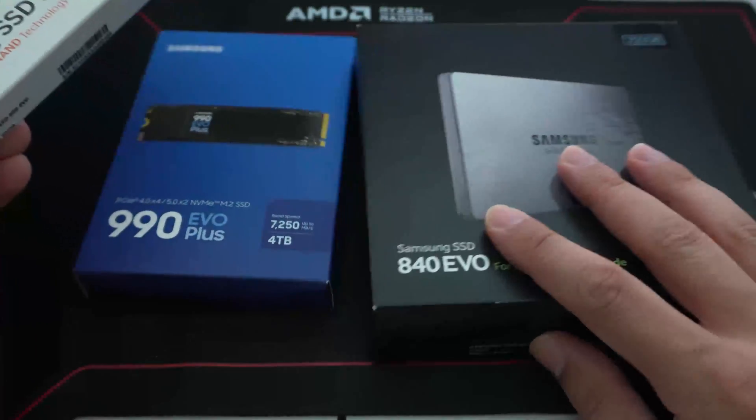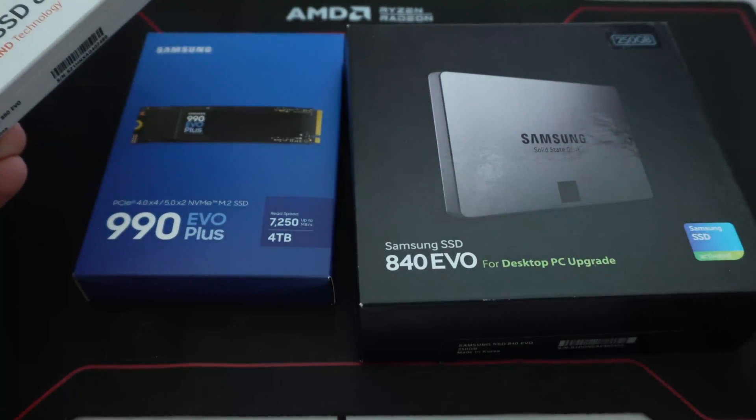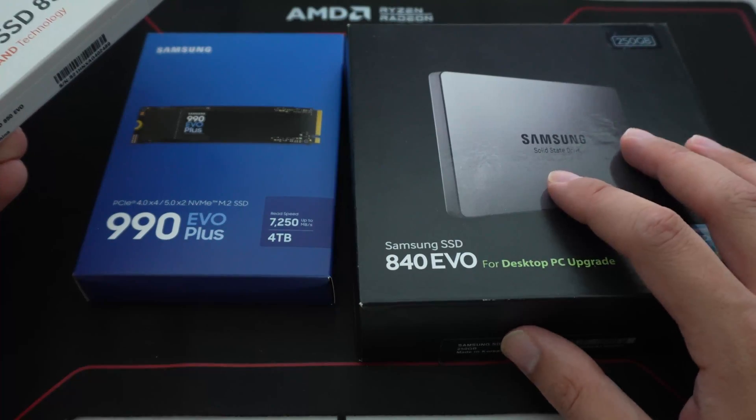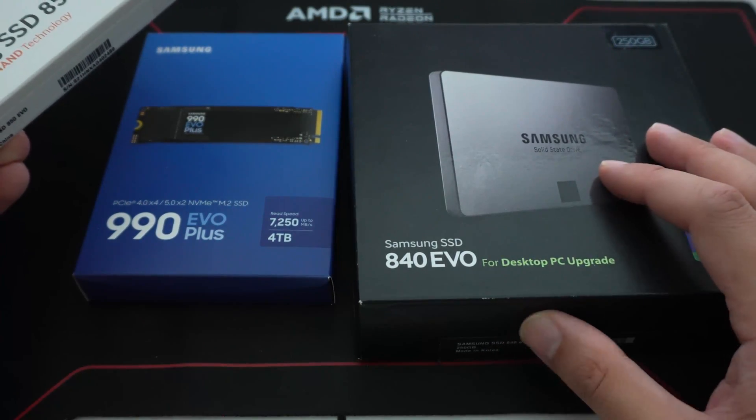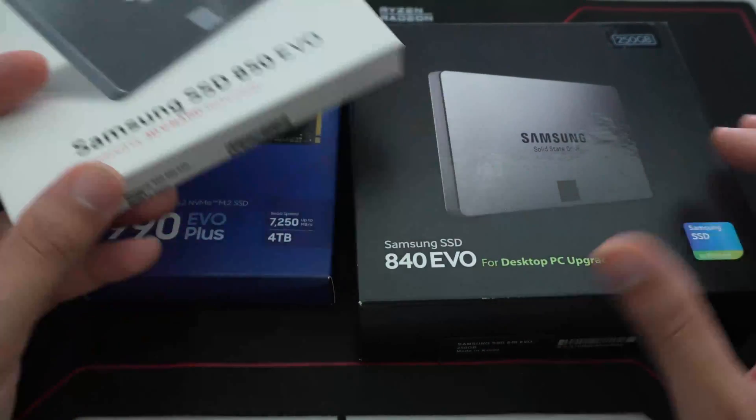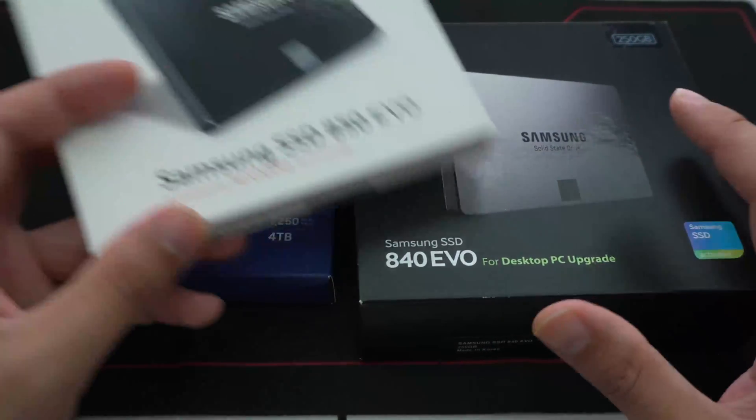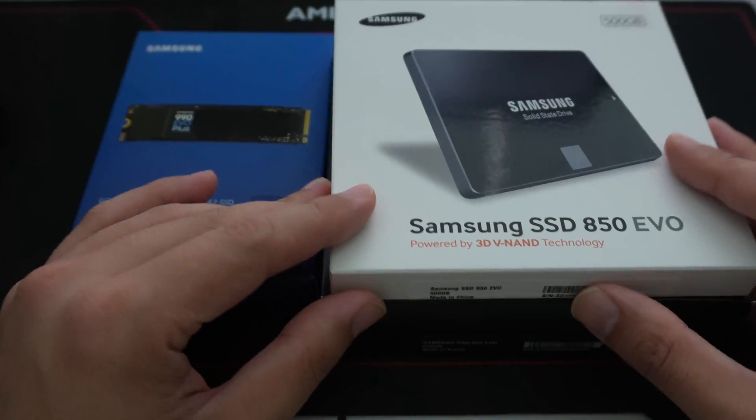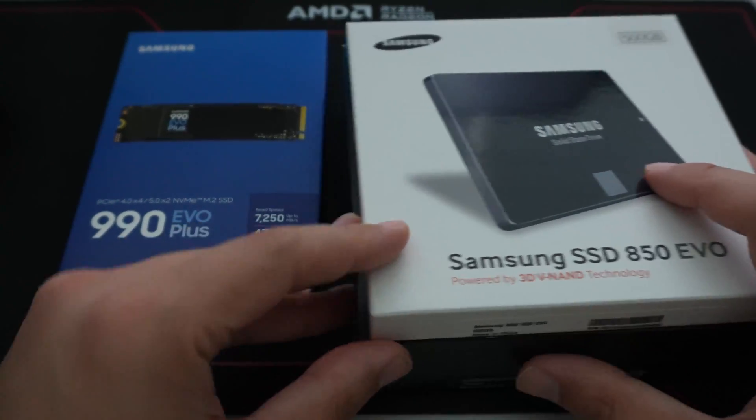That's my first EVO drive from Samsung. Then I got the 850. The 840 was the one that had the infamous firmware problem with the trim, where it could go bad. They had to update the firmware a couple times. But then there was the 850 EVO.